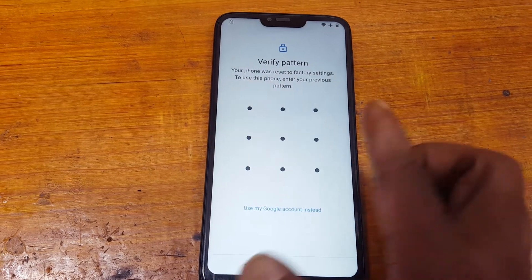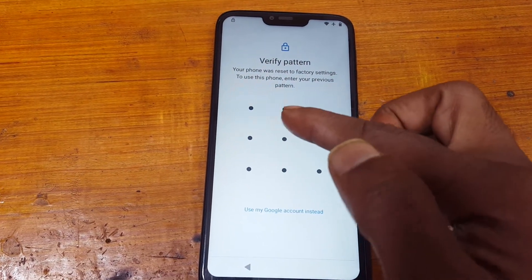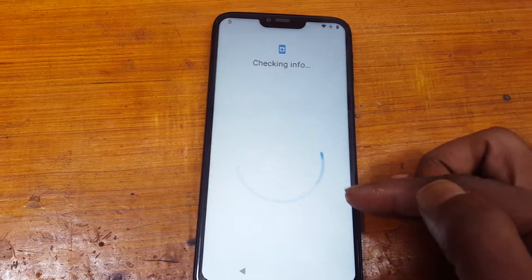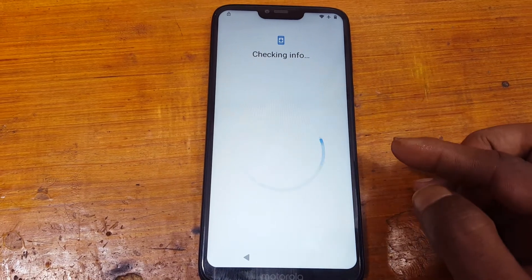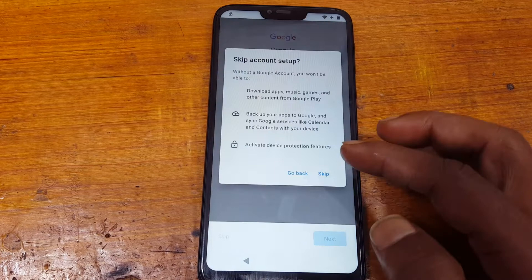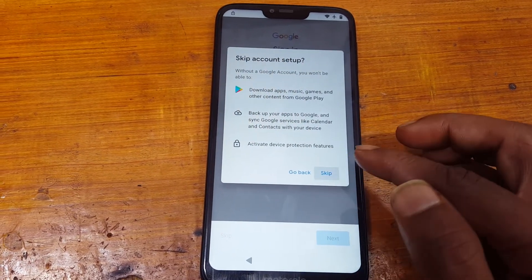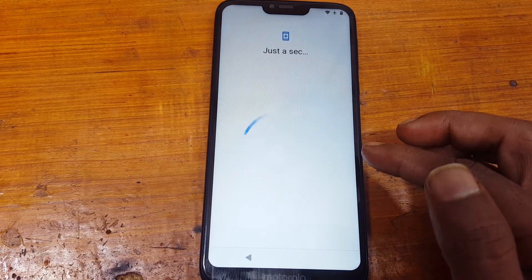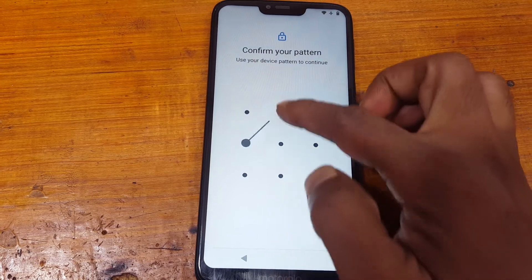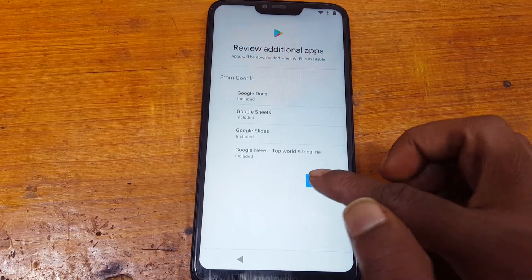As you can see it was asking pin lock, but now it's asking pattern lock. So I will give my pattern — the one I made before. Skip option is available now. Just tap on skip, again enter, skip.